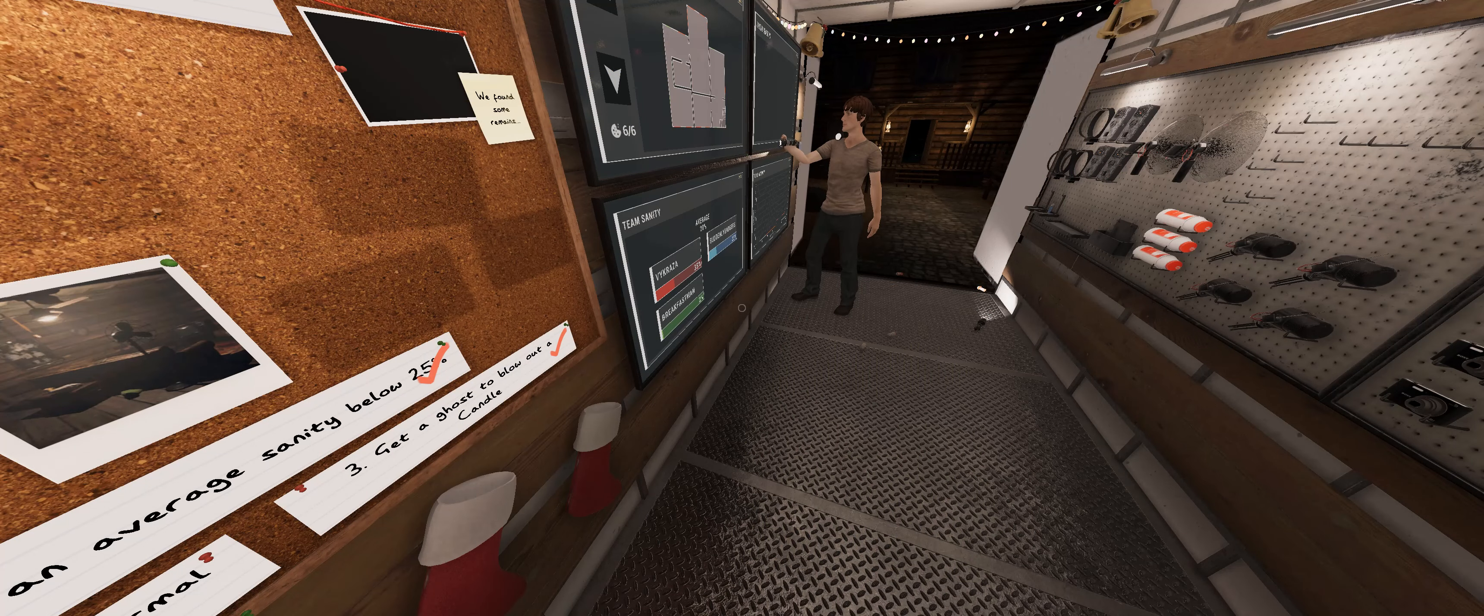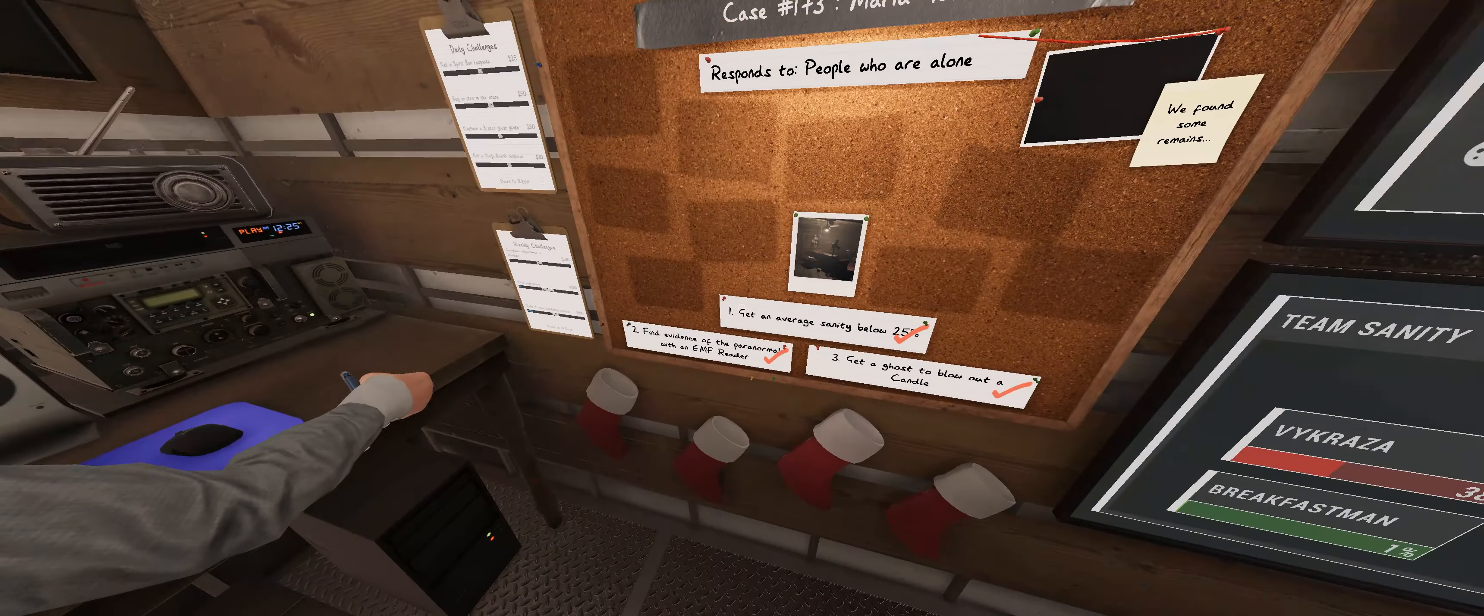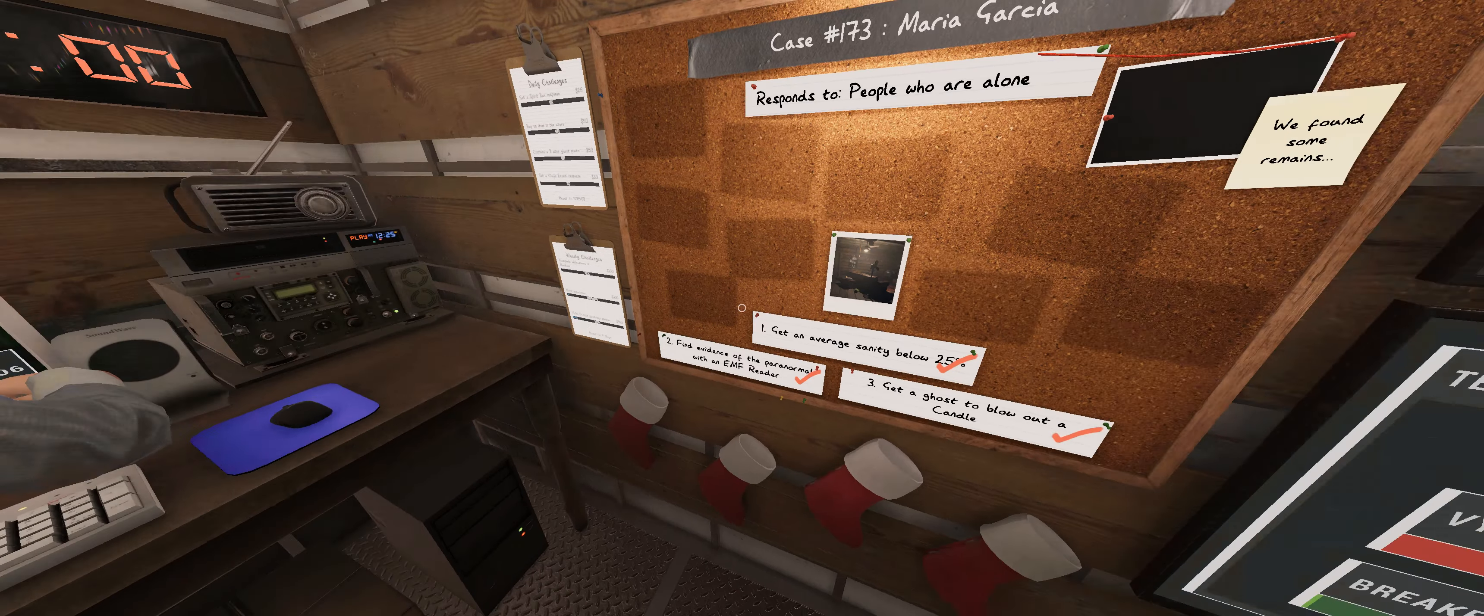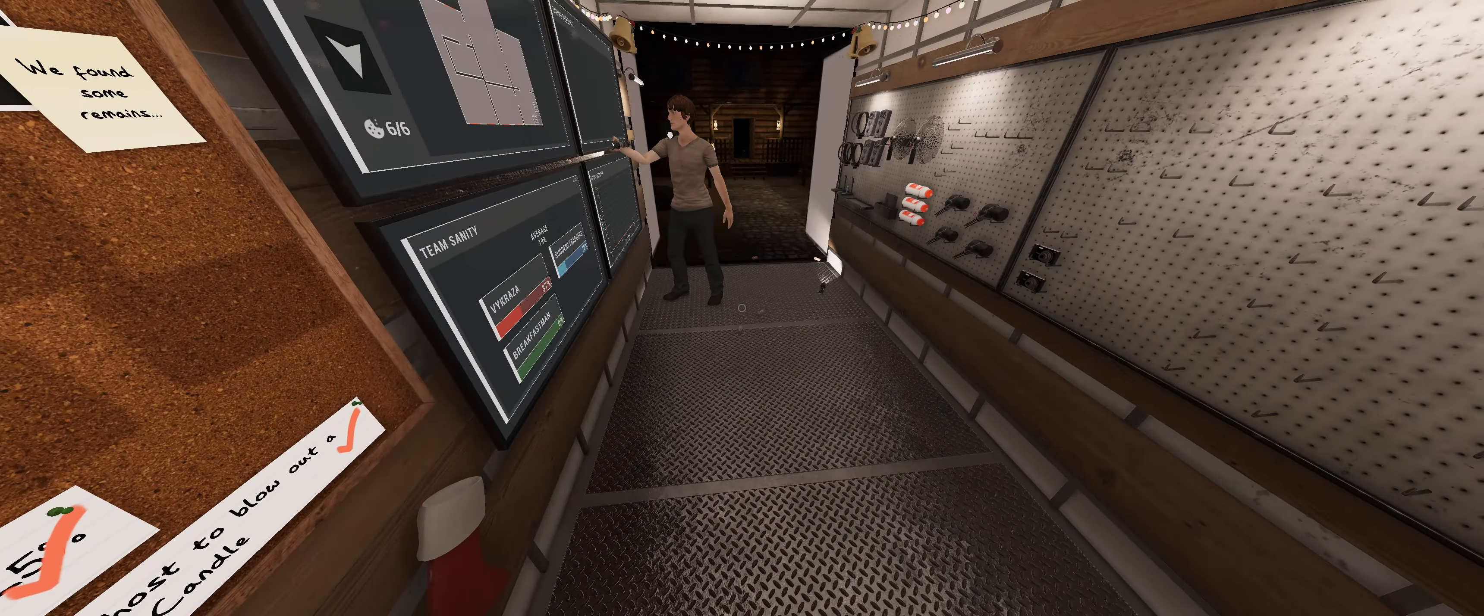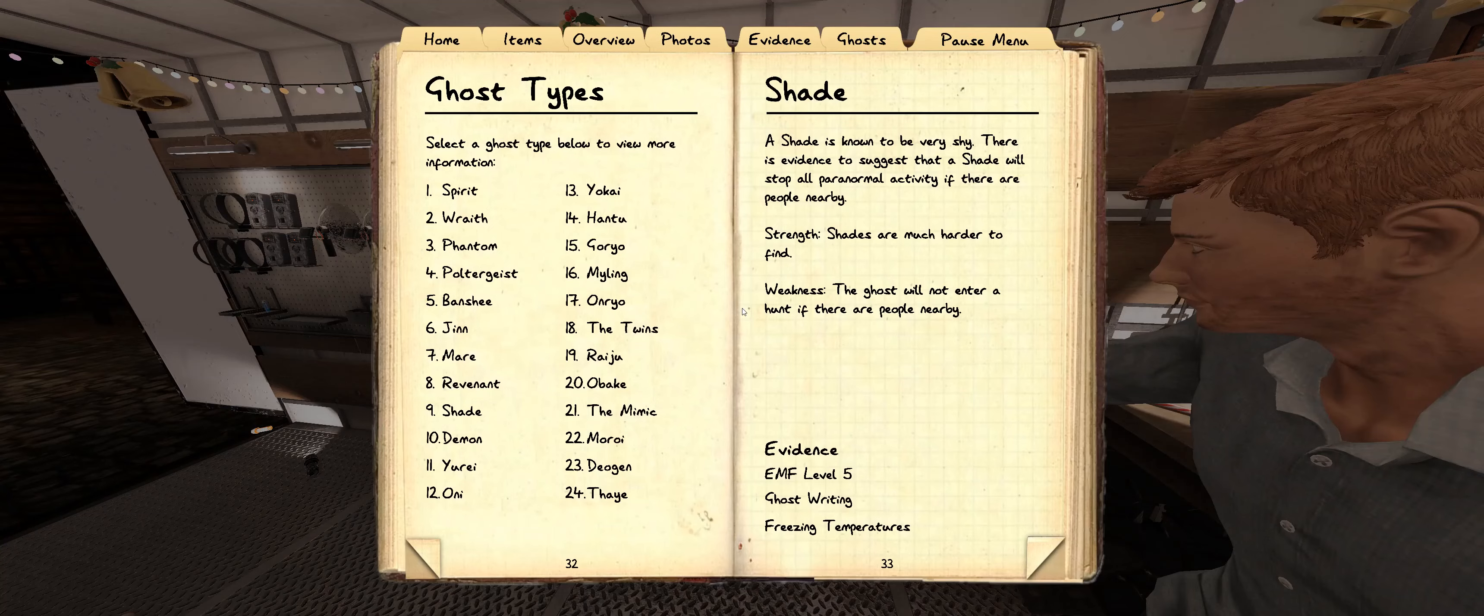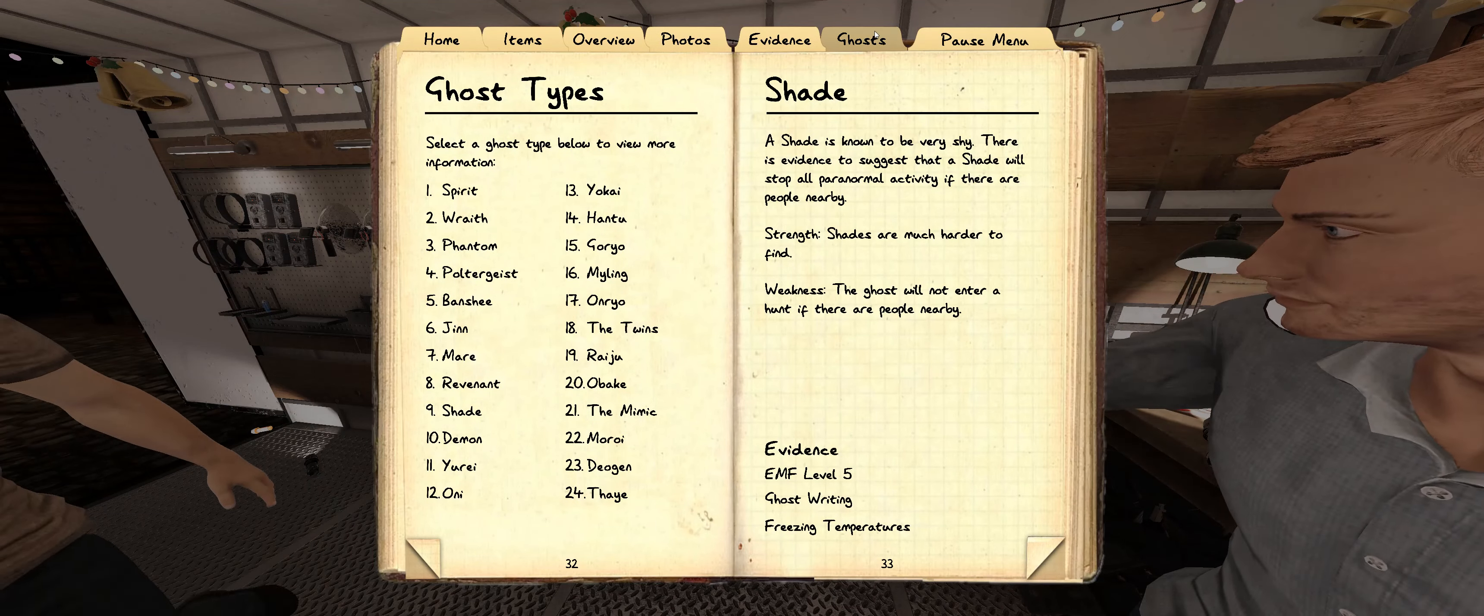Yeah. And then as soon as I move the cookies, we know that's the ghost room, because it ate them. Gotta be a shade. Gotta be a shade. Yep. We did it! Yes!